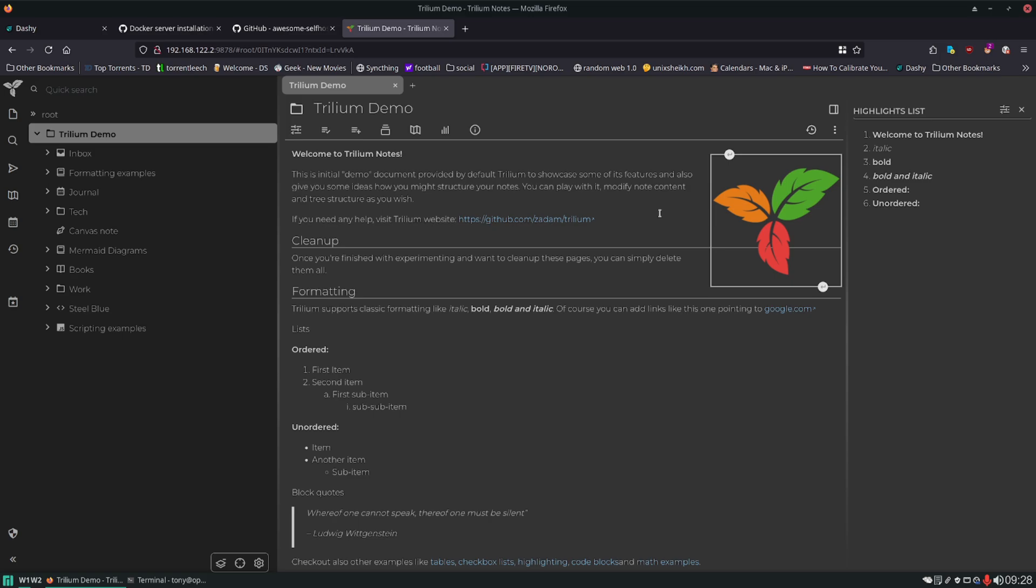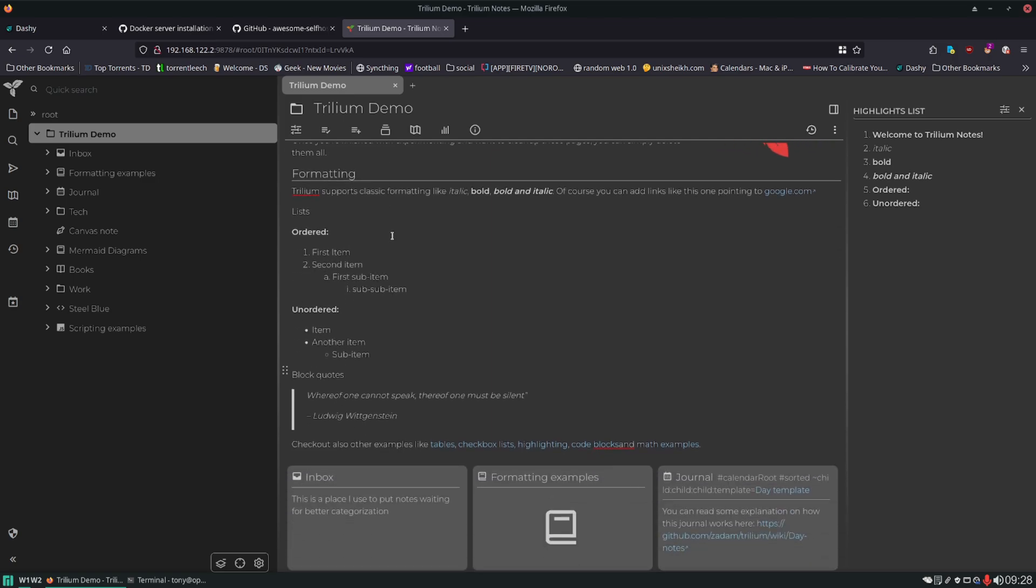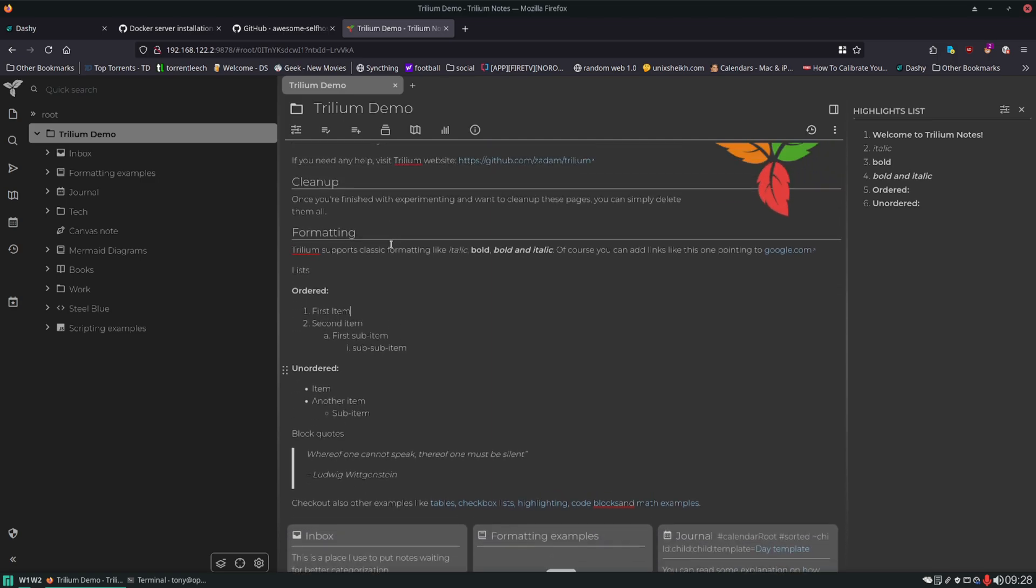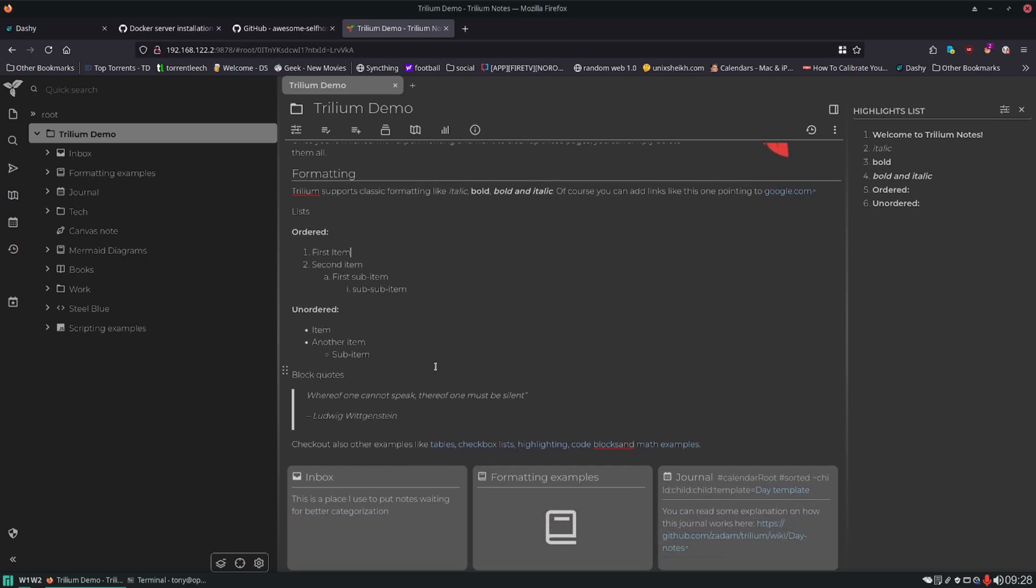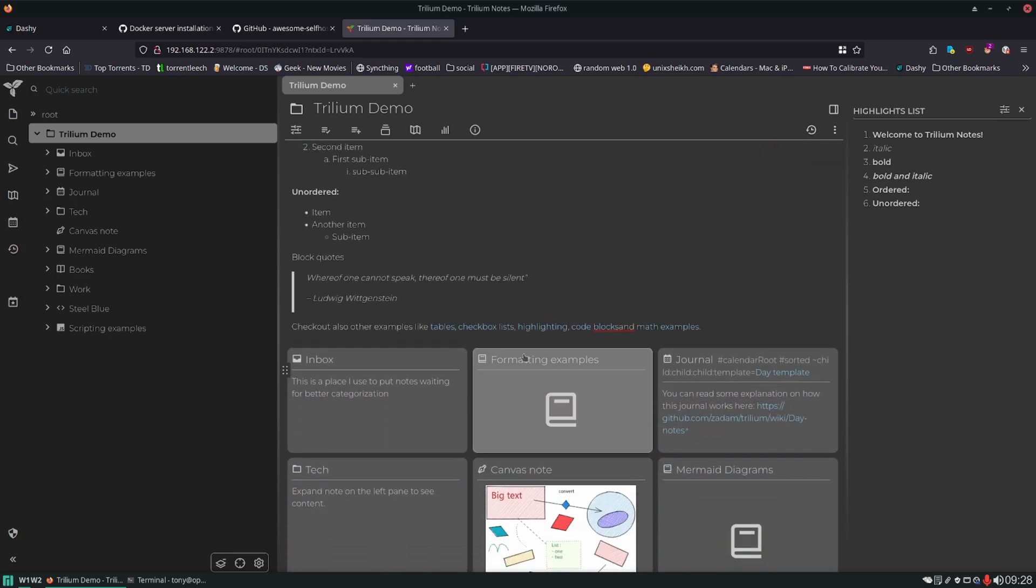This is what it looks like for the first time. And some of the default information is nice because it shows you the different layouts and formatting that are available to you. You can see there's ordered lists, unordered lists, block quotes, there's code quotes.